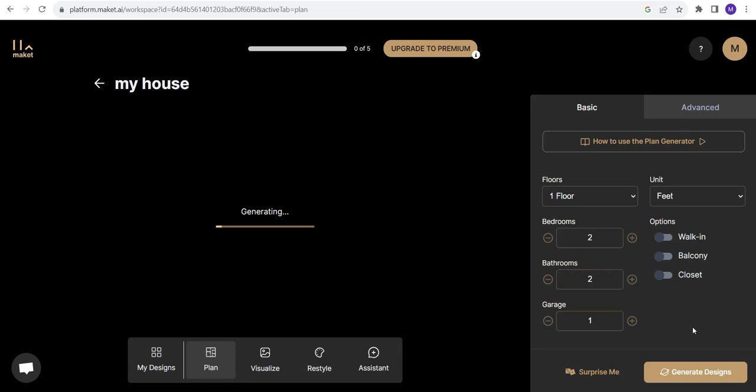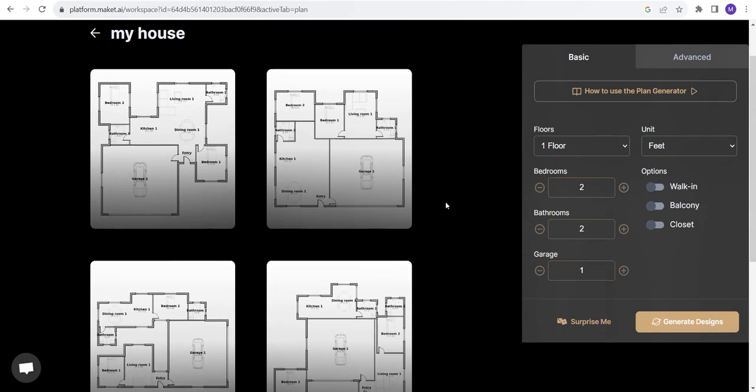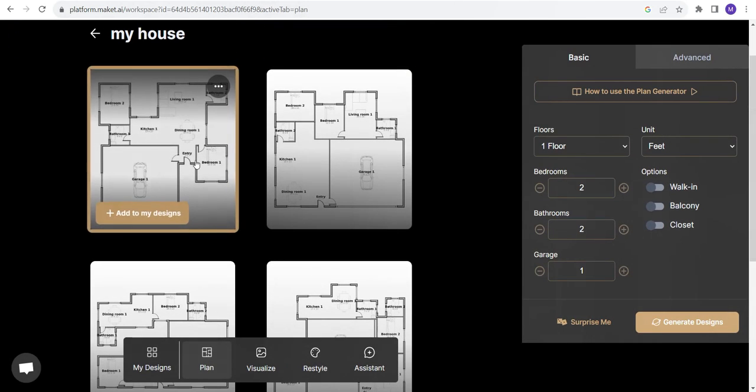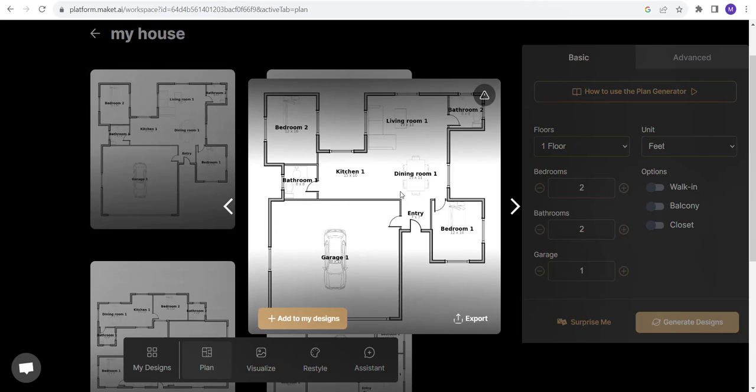Now it is generating a design for me. I hope it's as good as it sounds like. So AI has generated these four floor plans for me. Let's just check them out.